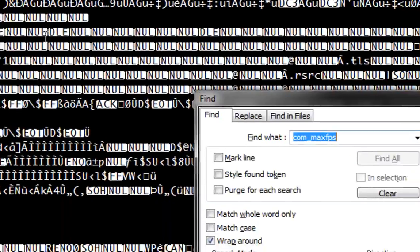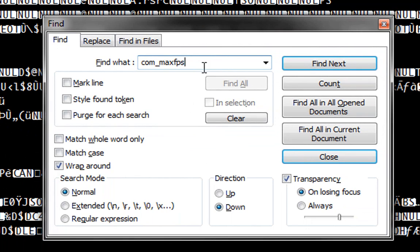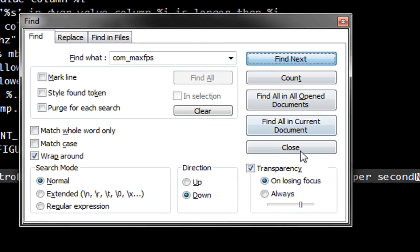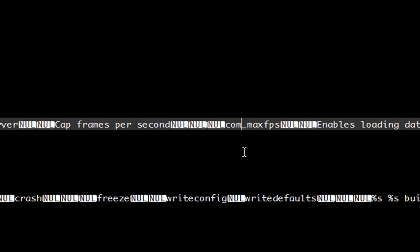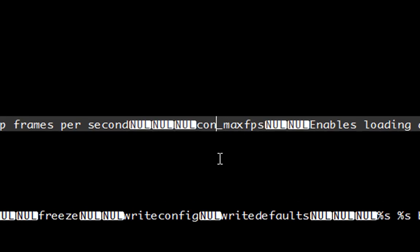Search com underscore maxfps file. Replace com with con.